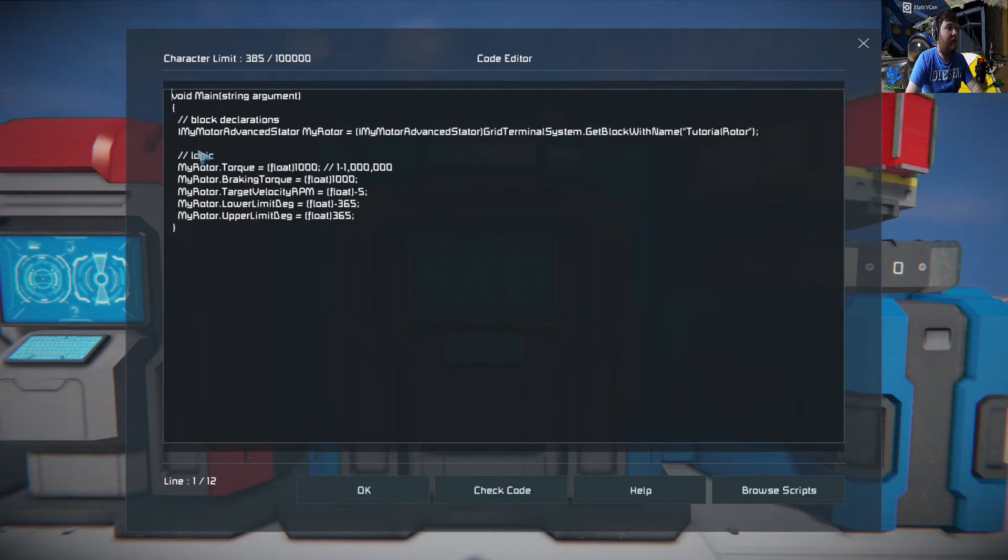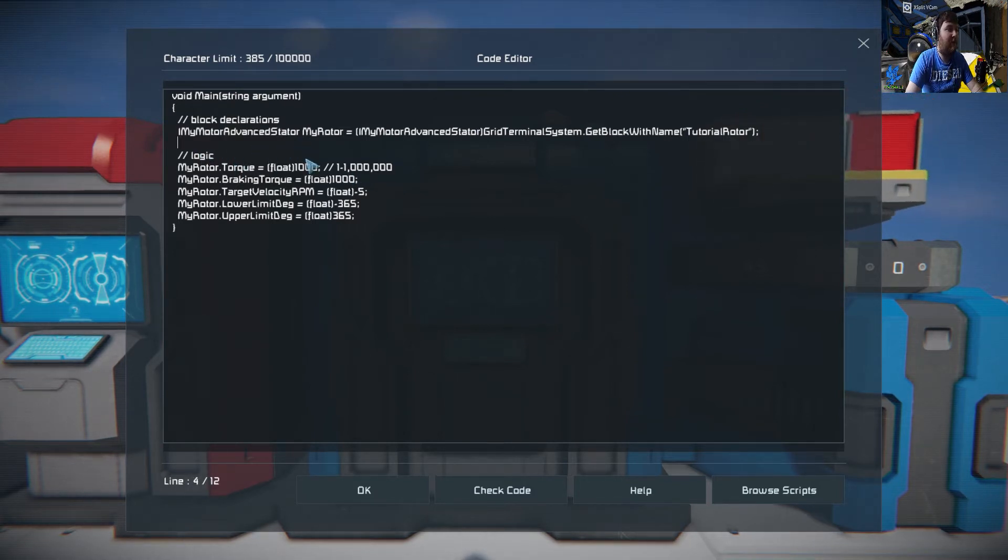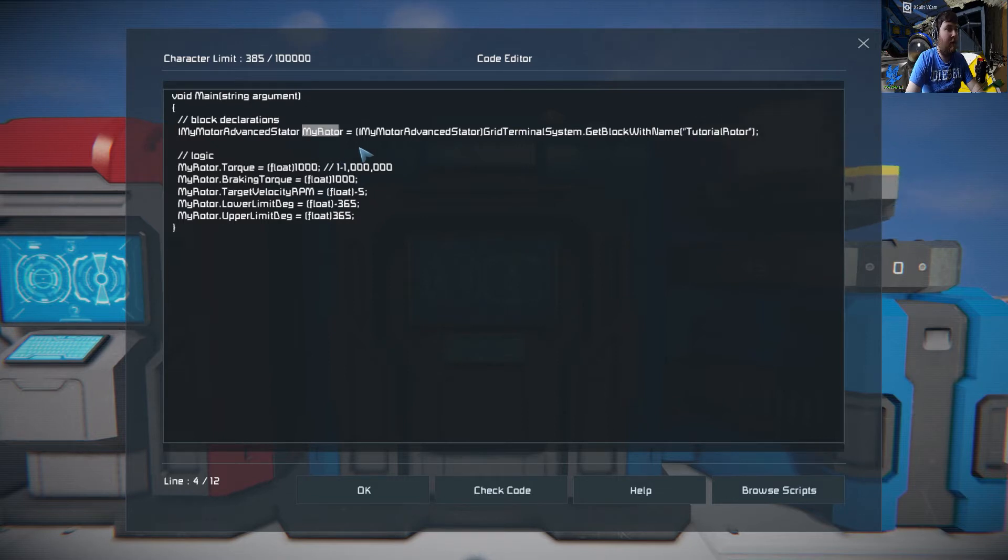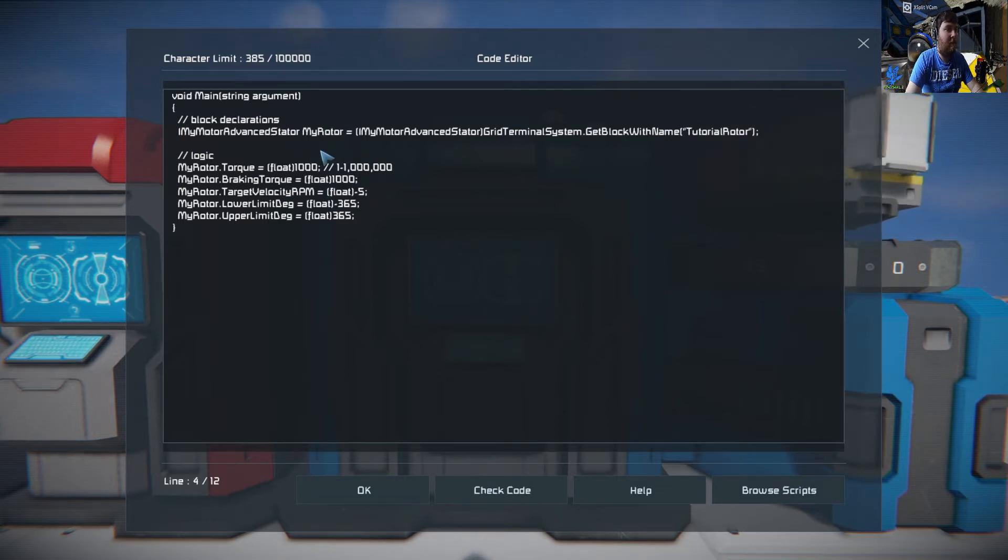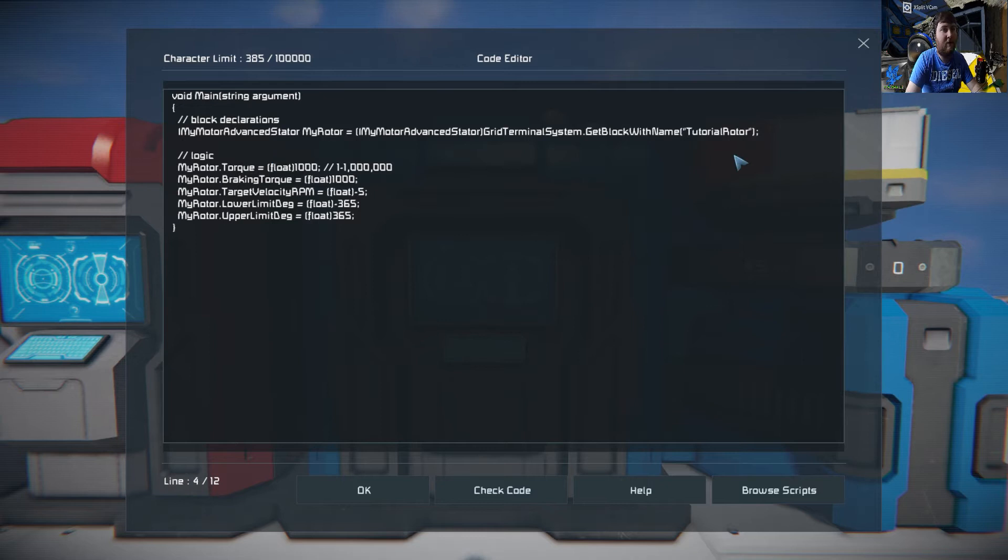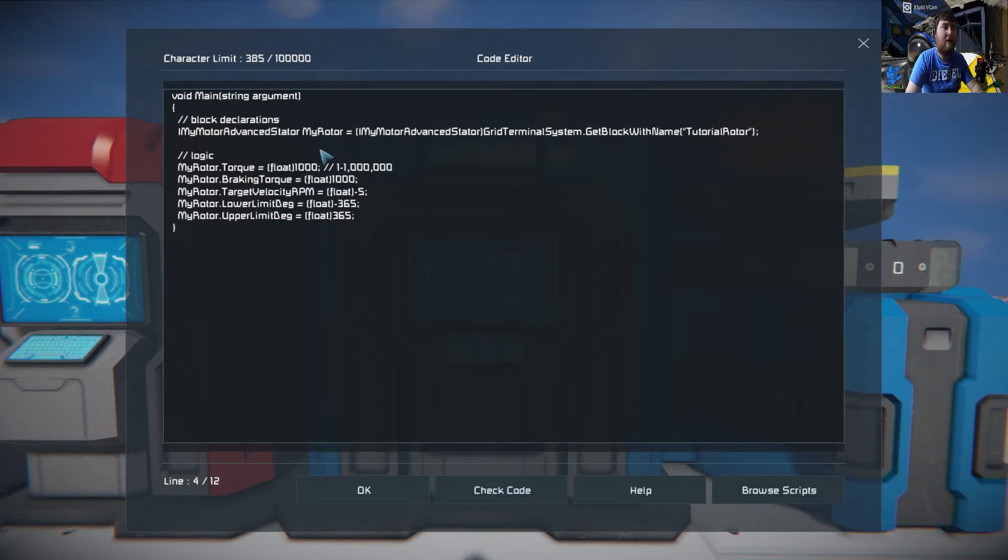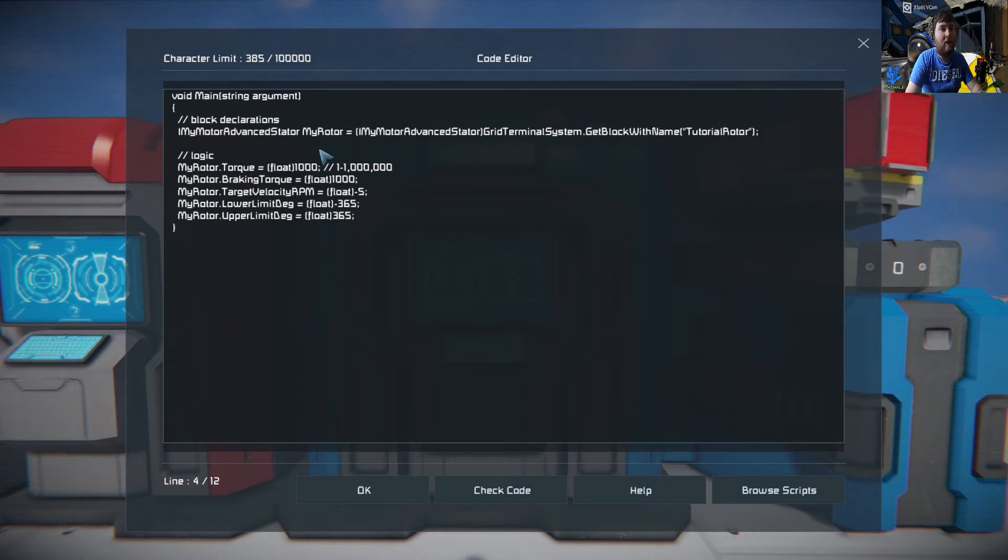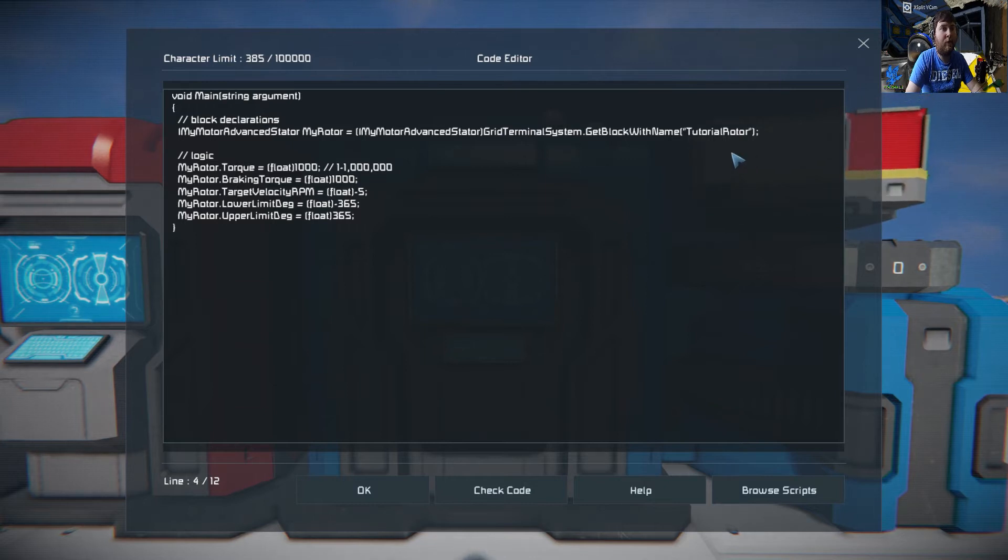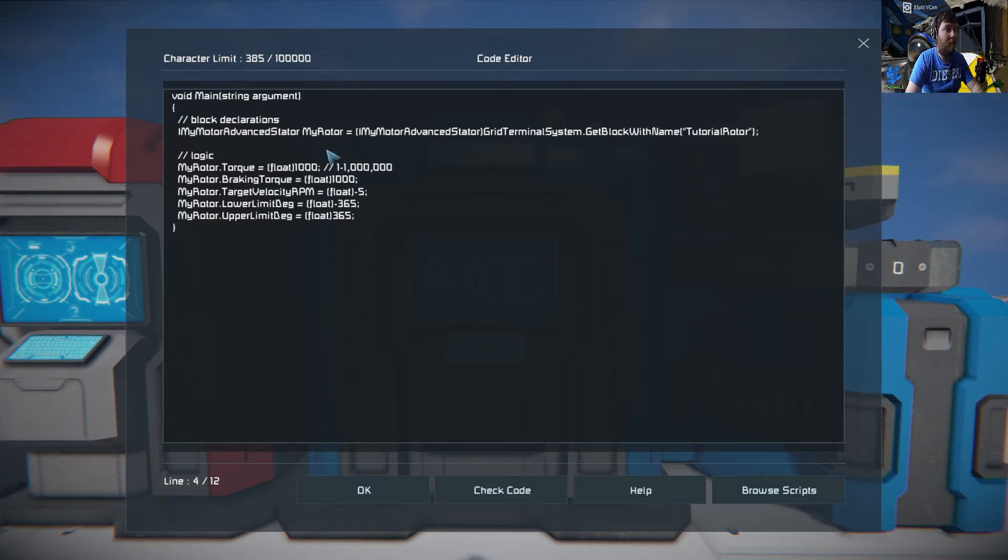The first part is block declaration. We're going to create a new variable called my rotor and it's a block which is tutorial rotors. To put that into basics, we are going to look for a rotor called tutorial rotor and assign that to my rotor.